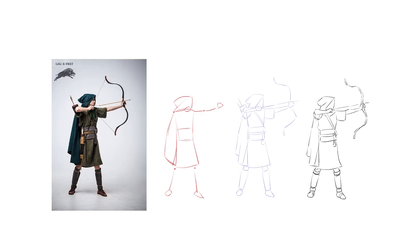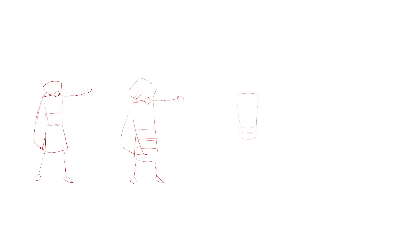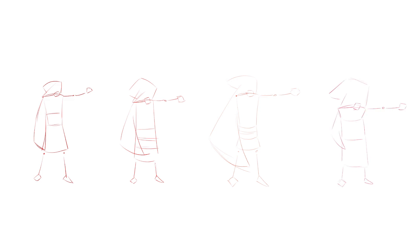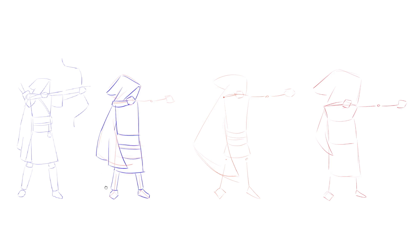Now it's time for the variations. I'll be doing just three to demonstrate, but as always the more you do the better they'll come out. Now it's just the exact same process as before — first the layers and then you build from there.